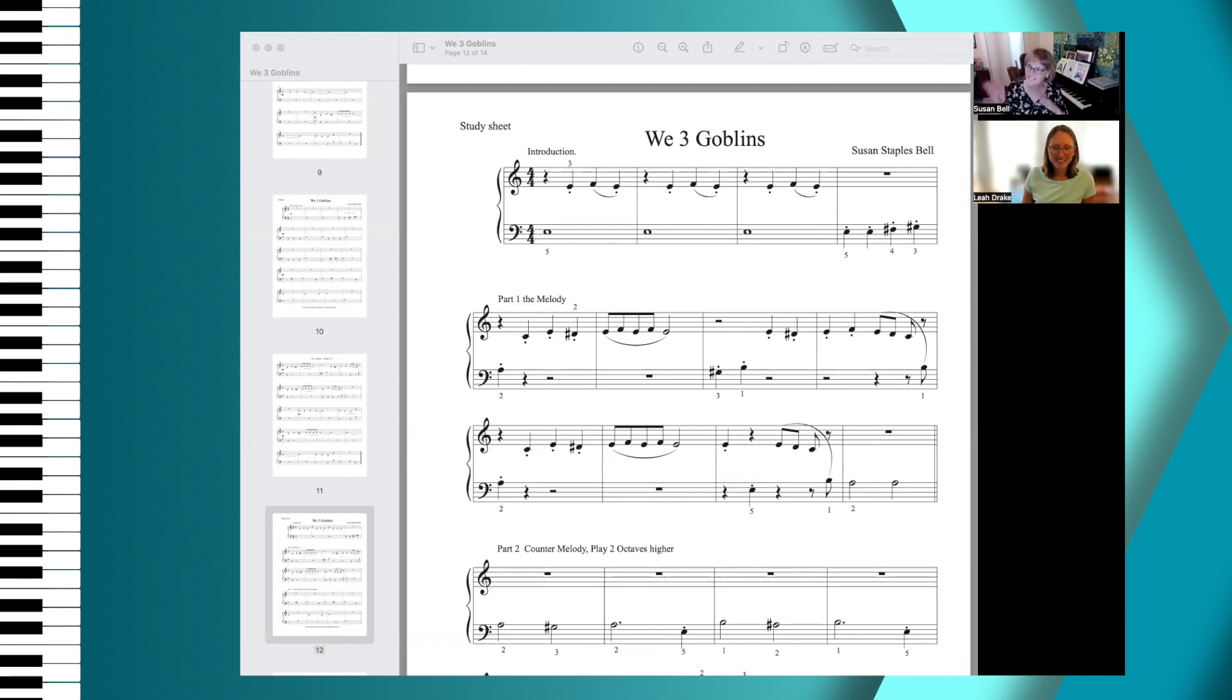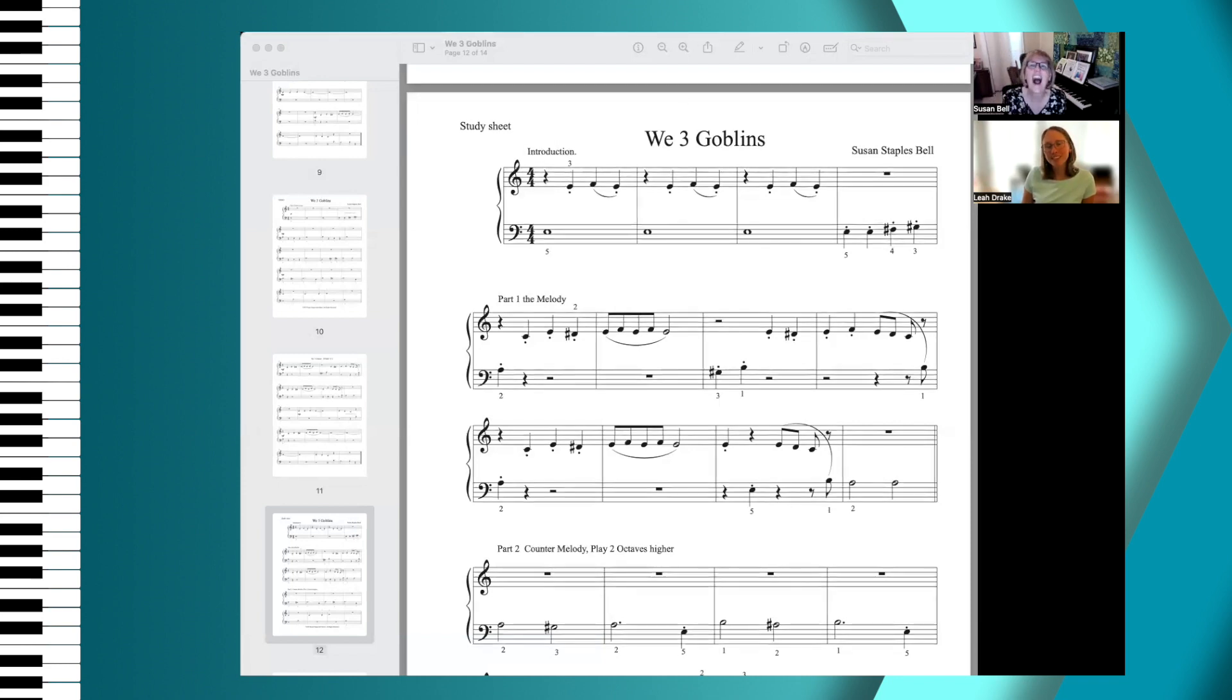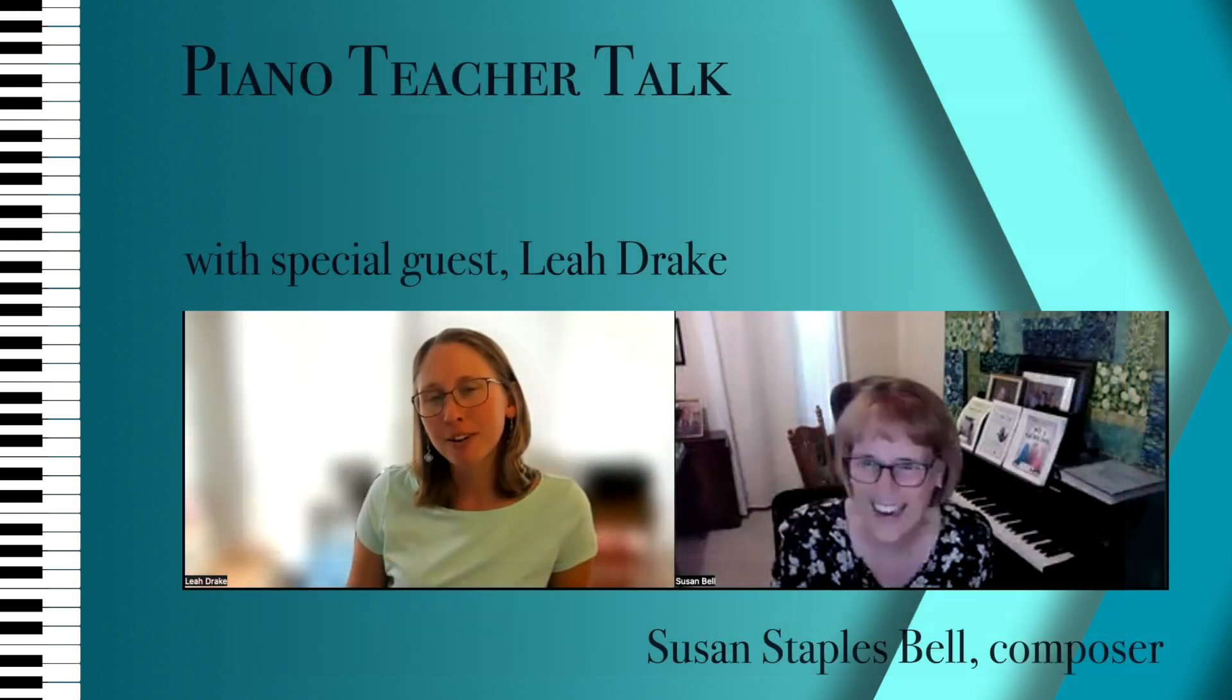Now this actually is the beginning again. This is a little tag before the ending.